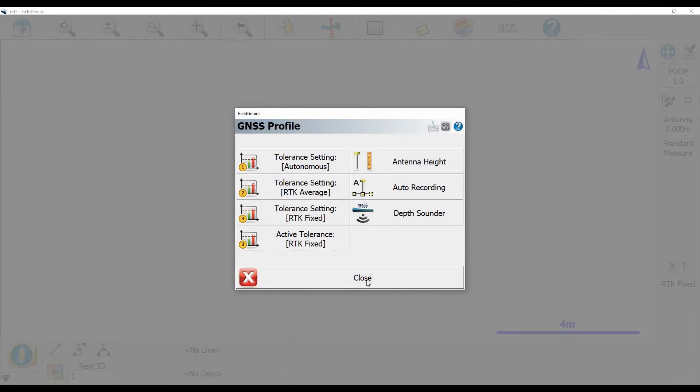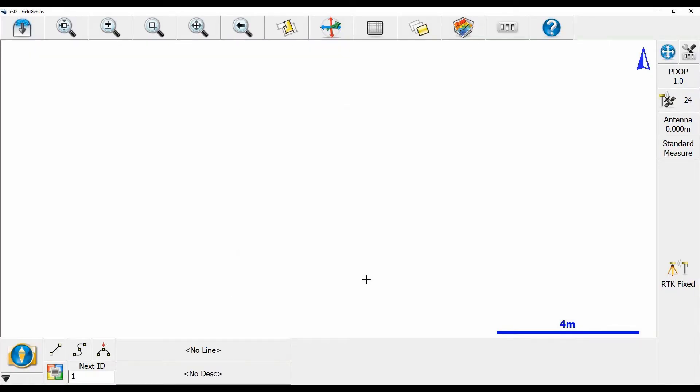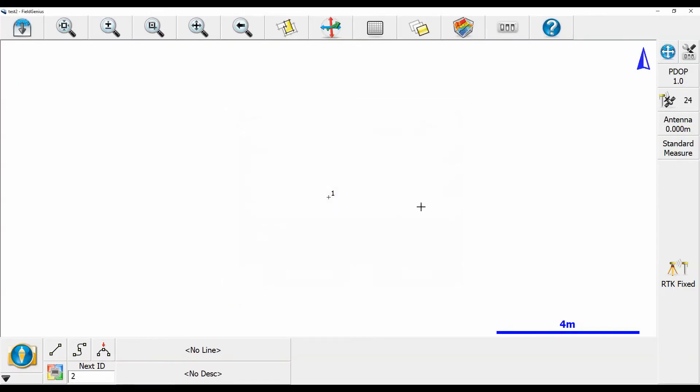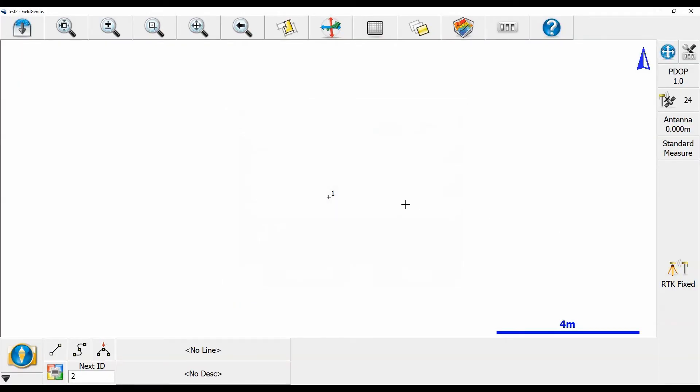And then I'm going to close out of my GNSS profile menu here and back to the map screen. And now if I hit RTK fixed, since I've edited my RTK fixed tolerance, it's automatically going to store my point here which is exactly what you saw. I hit RTK fixed, the menu popped up and then it immediately stored the point. There was no wait in between so I can instantly move on to my next point.